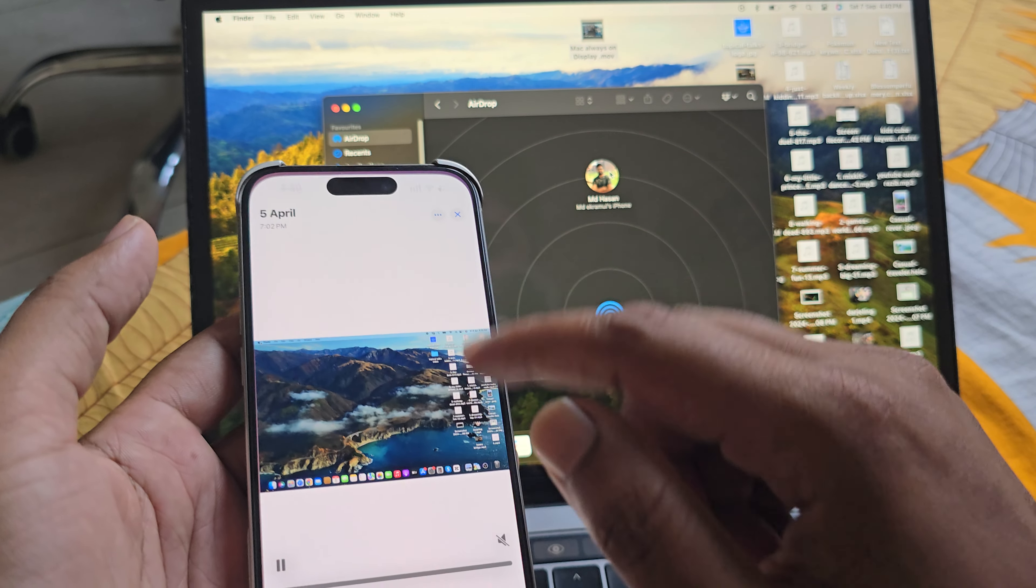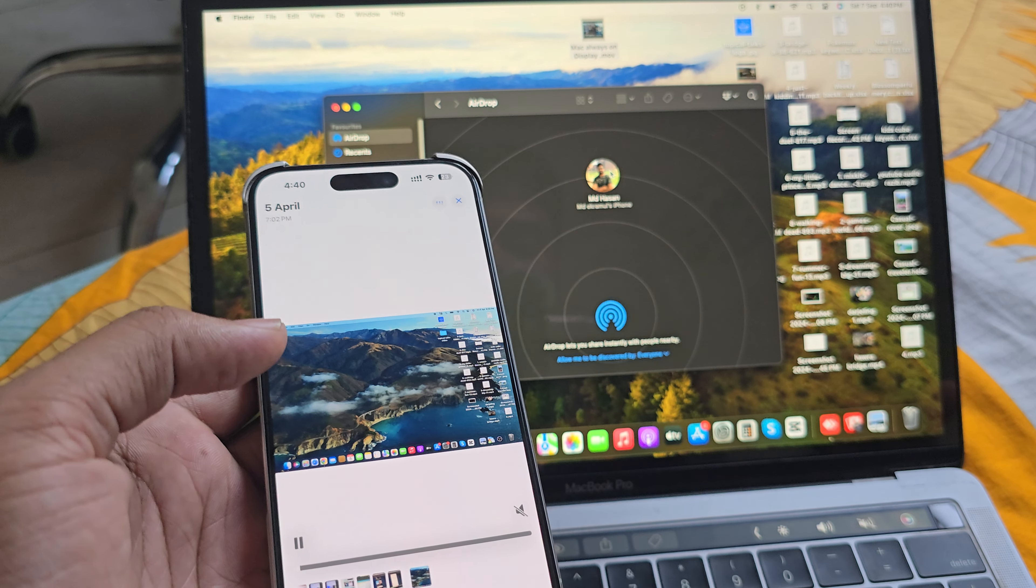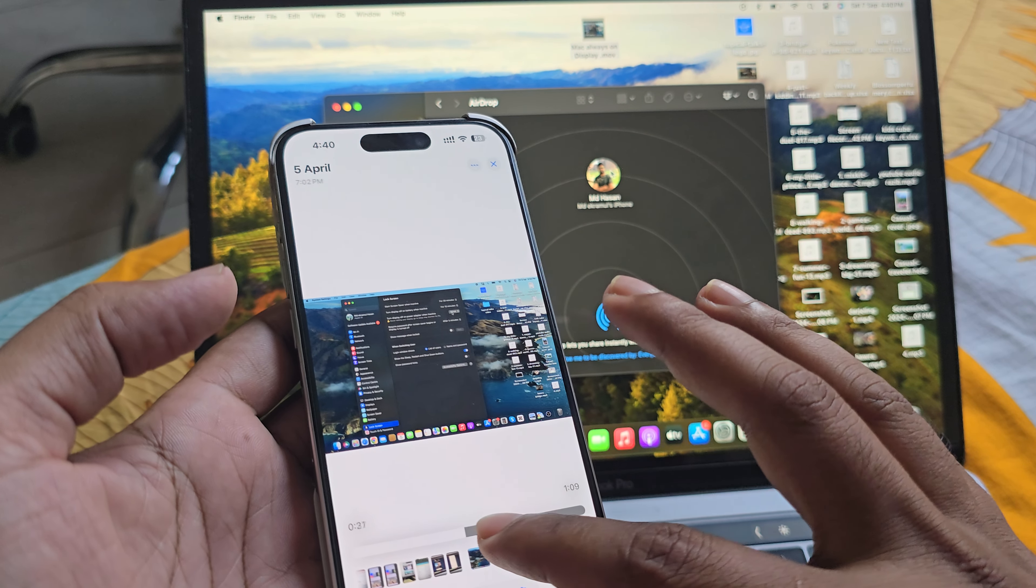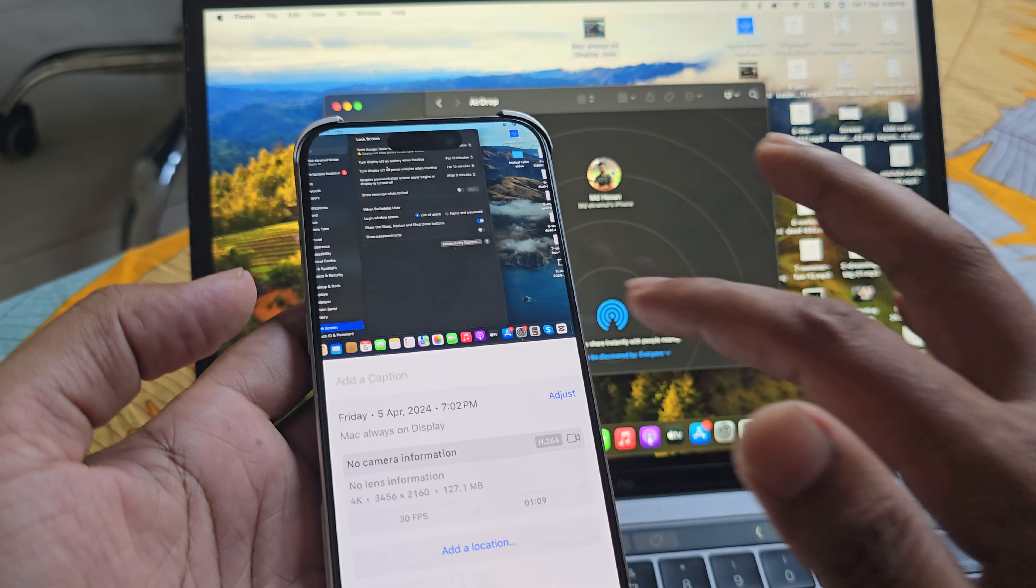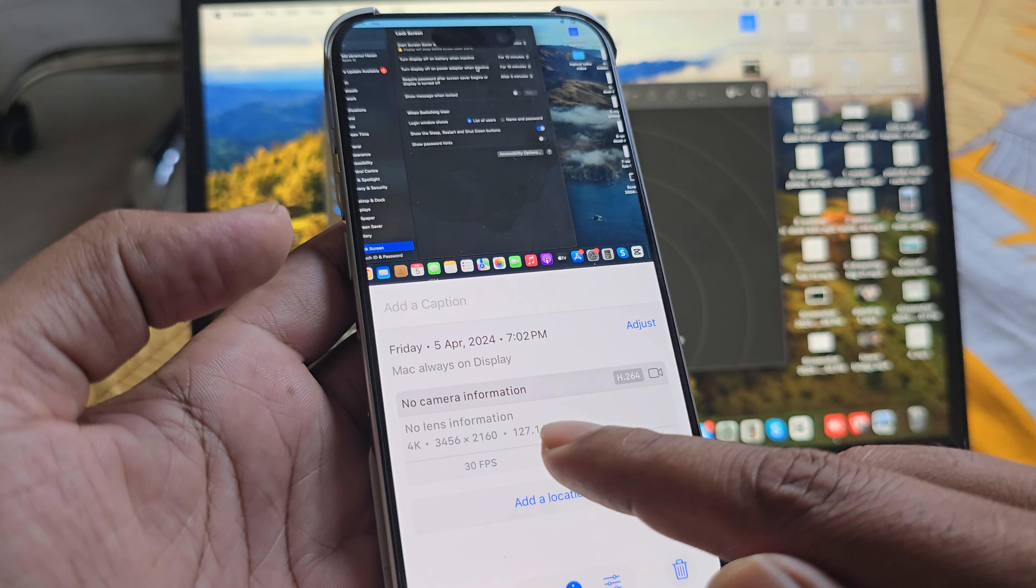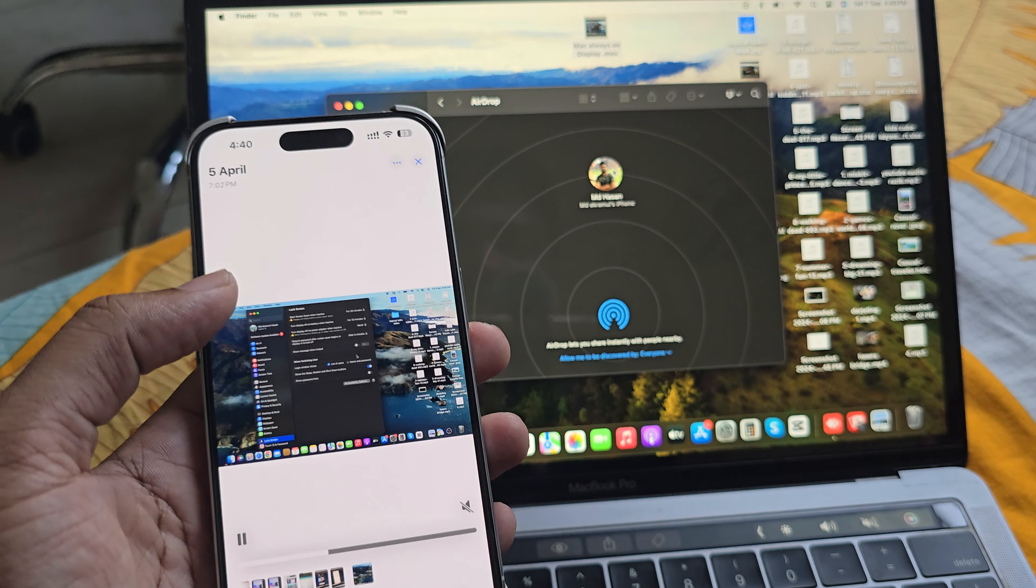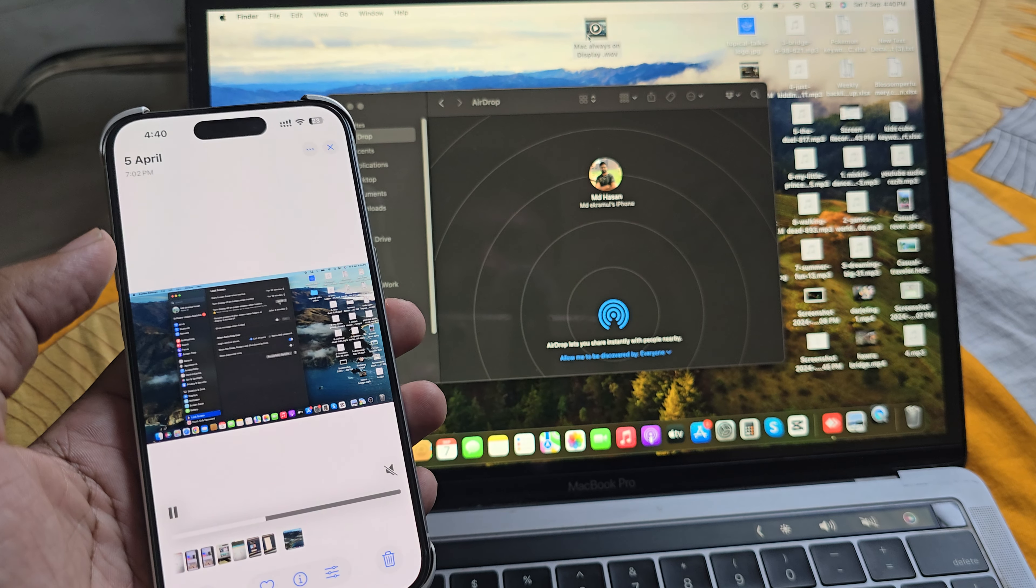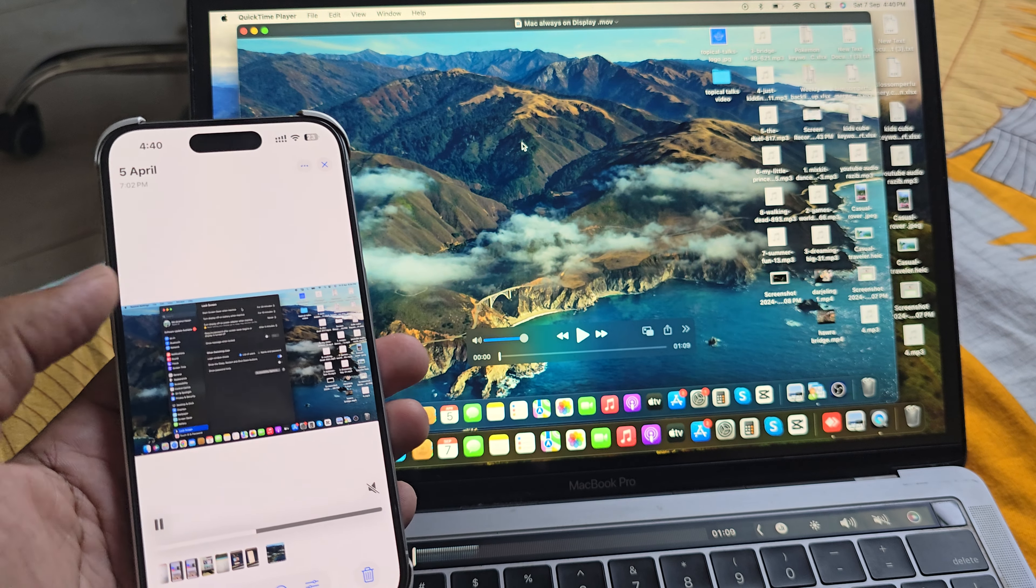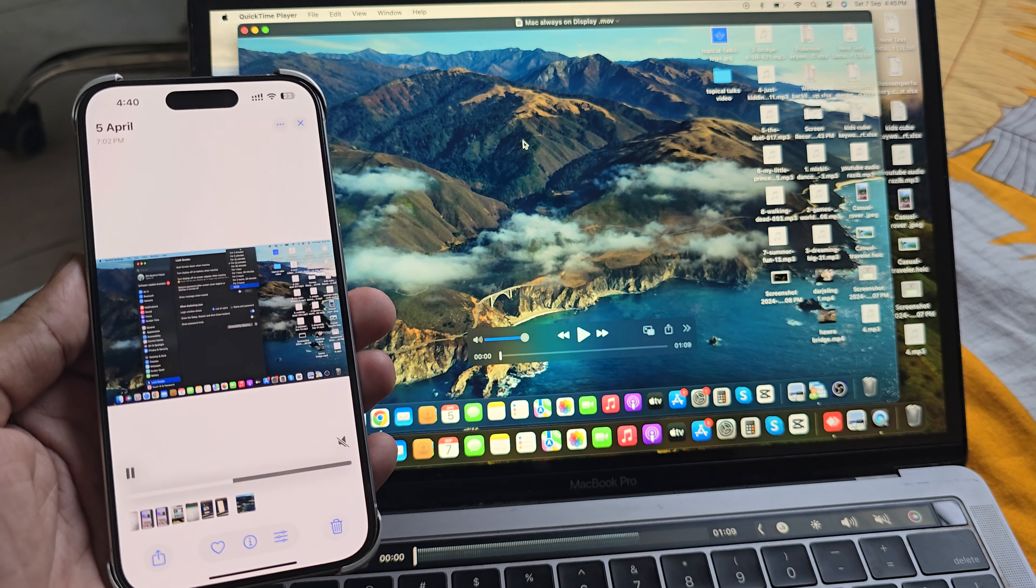You see, within one or two seconds, 127 MB transferred. So that's it. Have a good day.